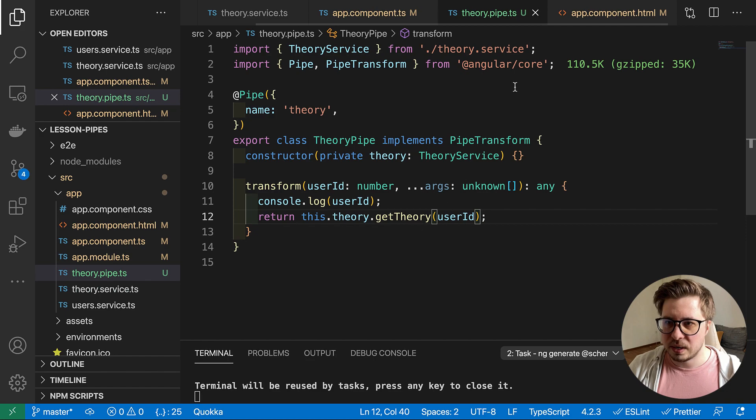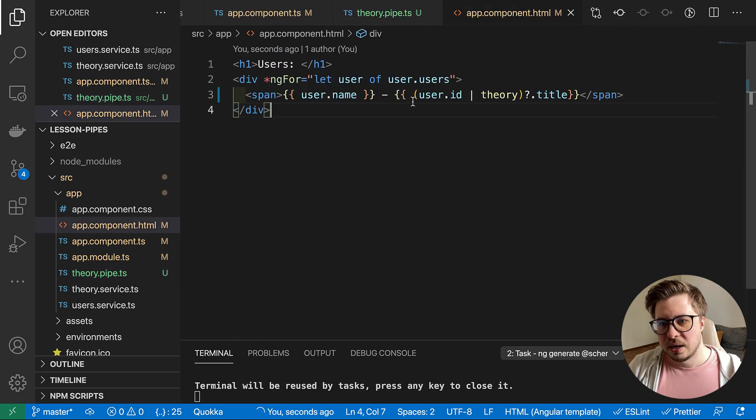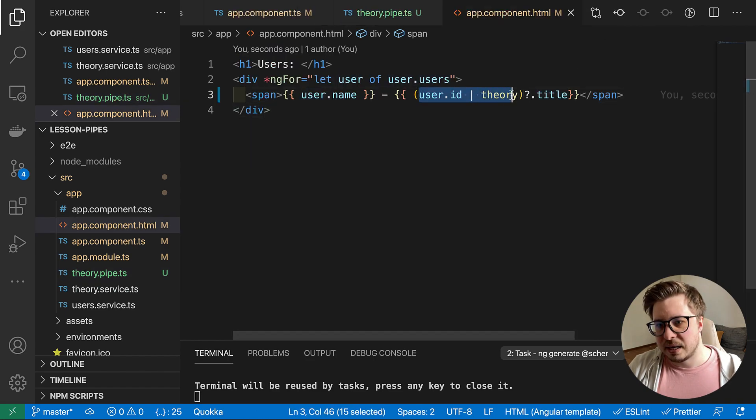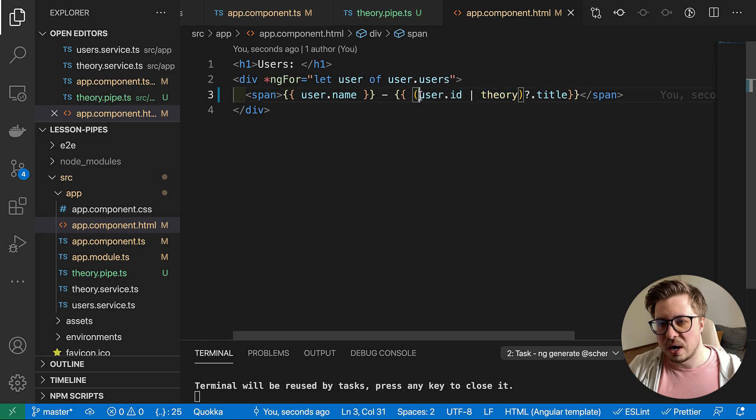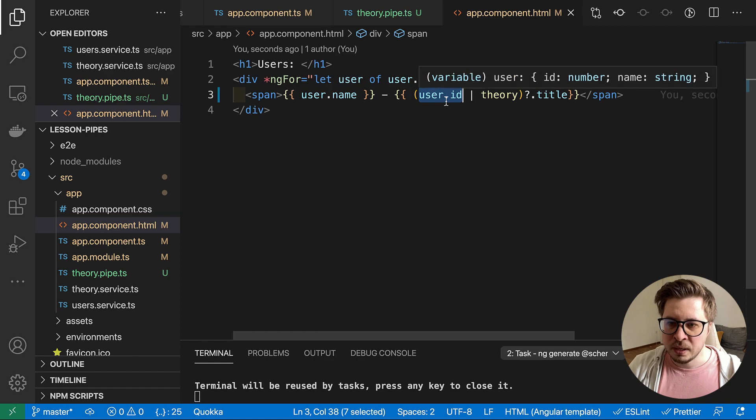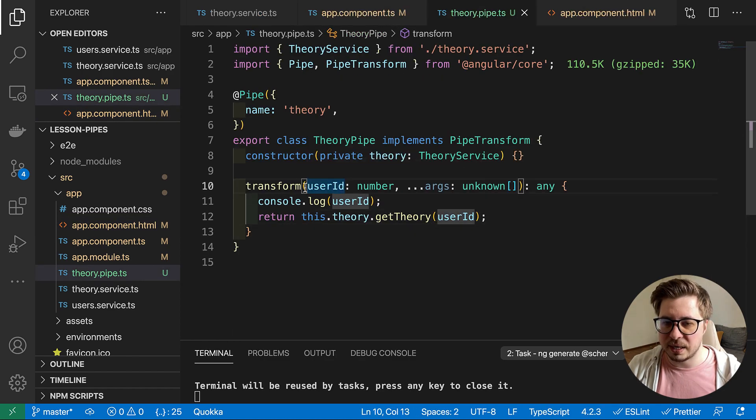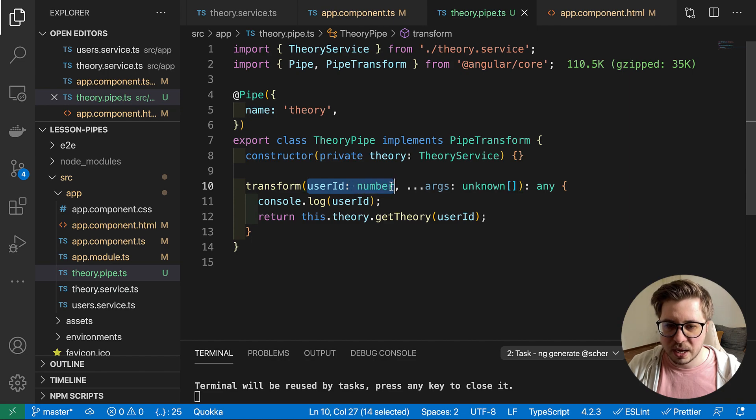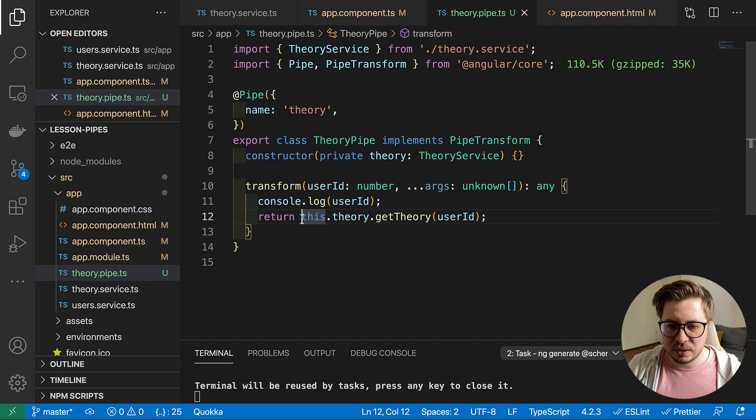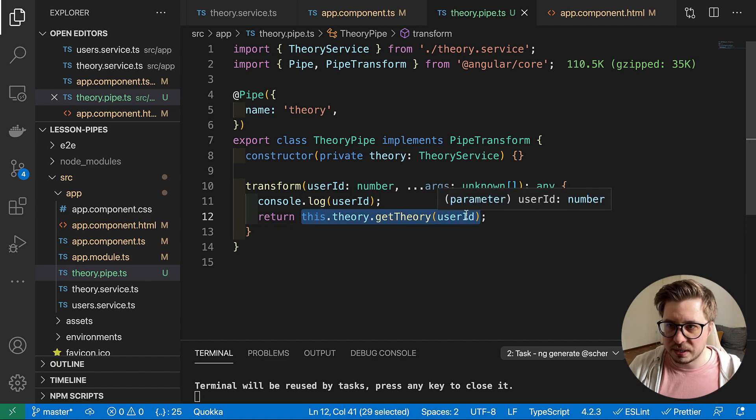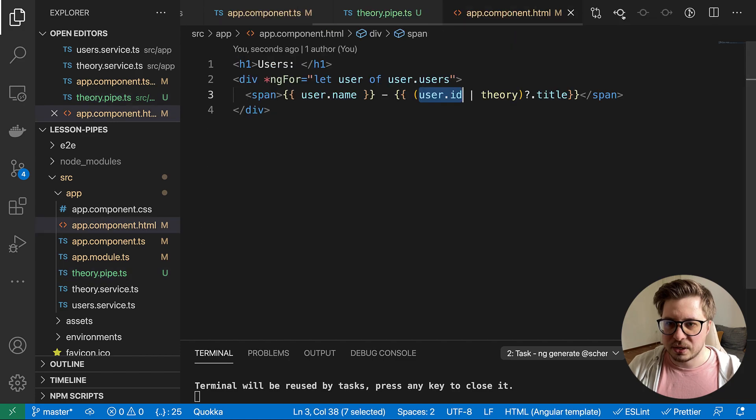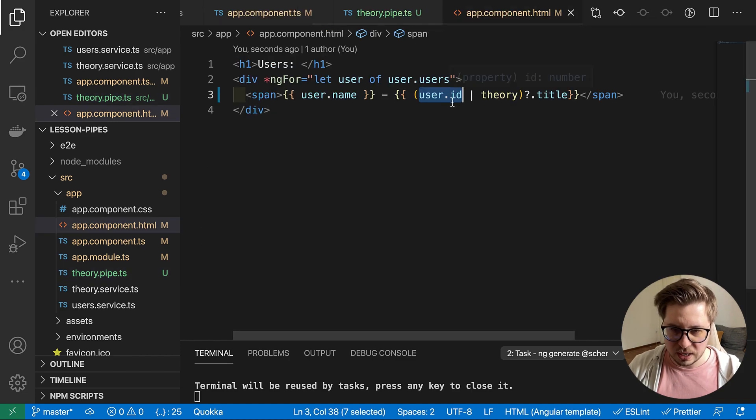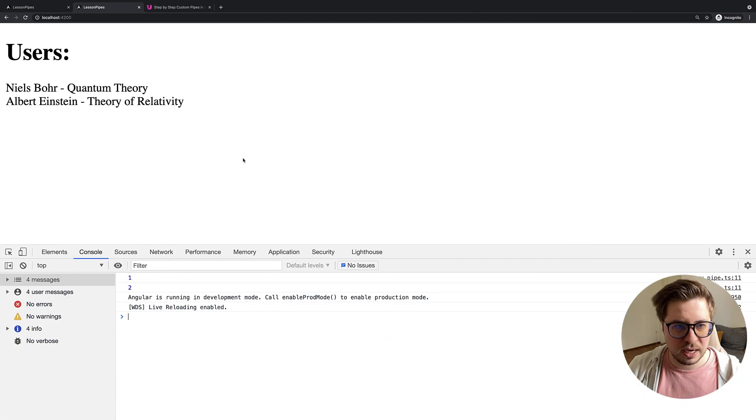So I can wrap it into the braces and let's say this can be optional and I can fetch the title right here. So what happens now, we apply the theory pipe for our user right here. So inside the pipe this user ID will be as a first parameter and here we do the console log to see which ID we pass and then we return the theory for this user.